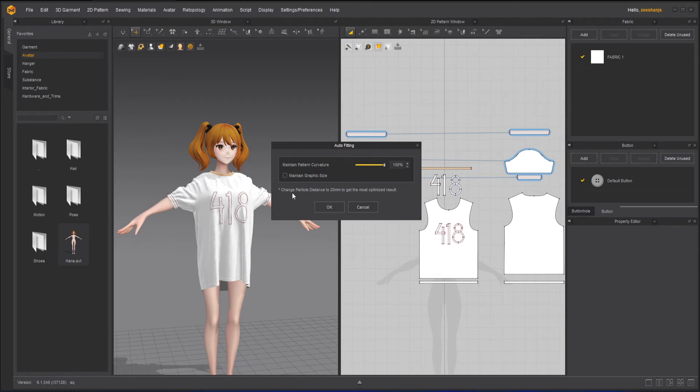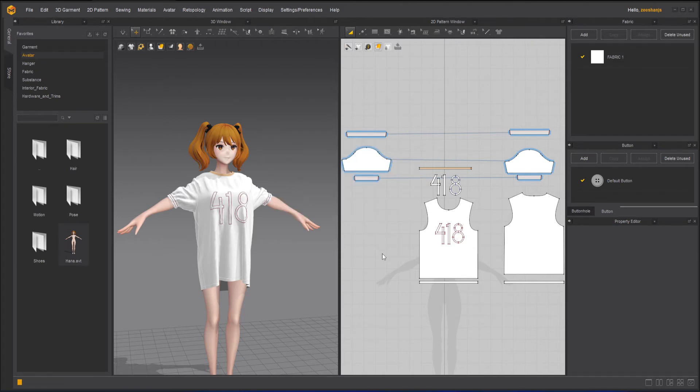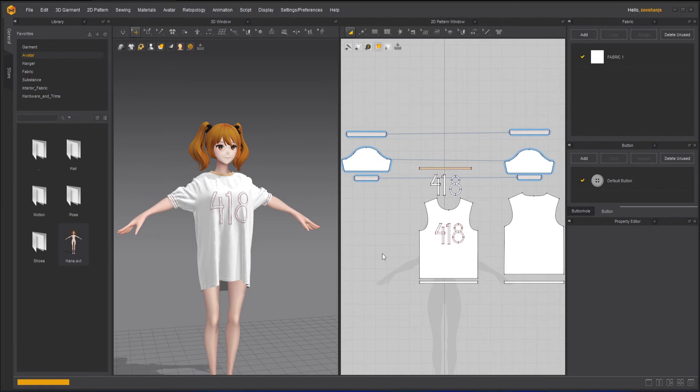And make sure change particle distance to 20mm to get the most optimized result. Already it is 20, so I don't have to worry about it. I will just click on auto fitting and I'll wait for a while.